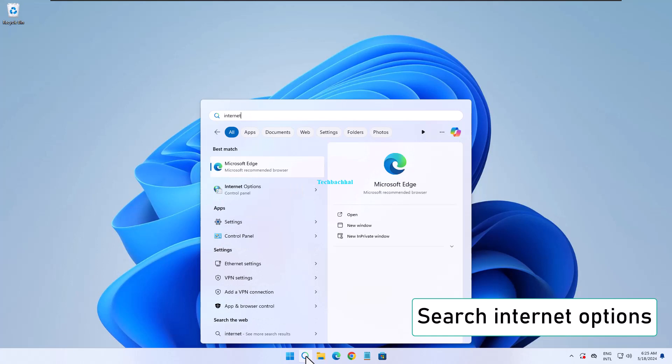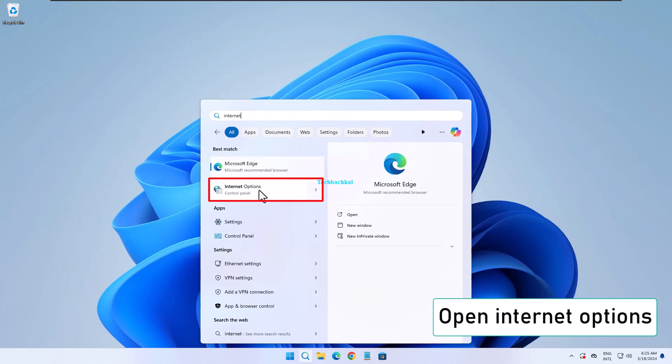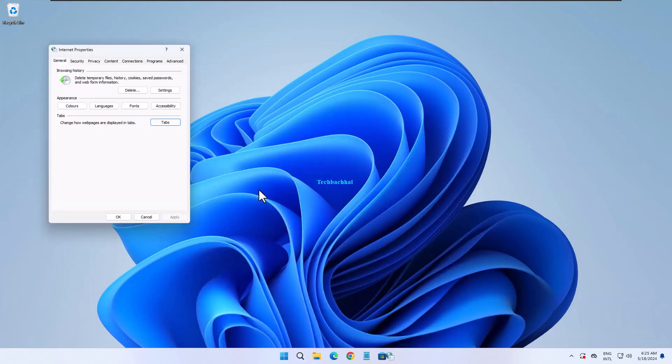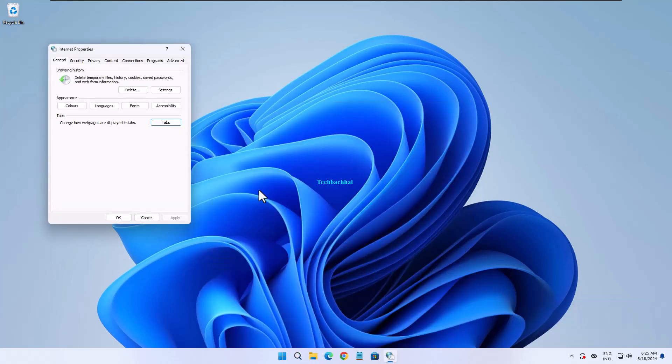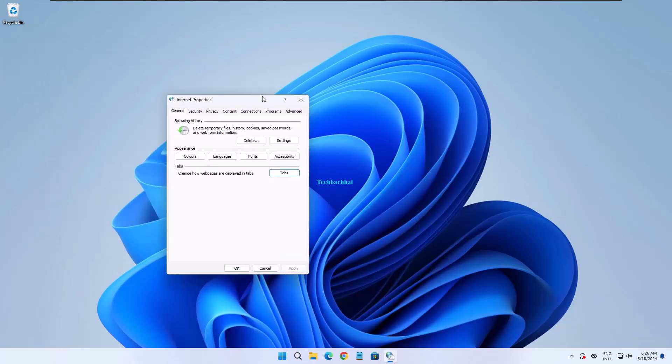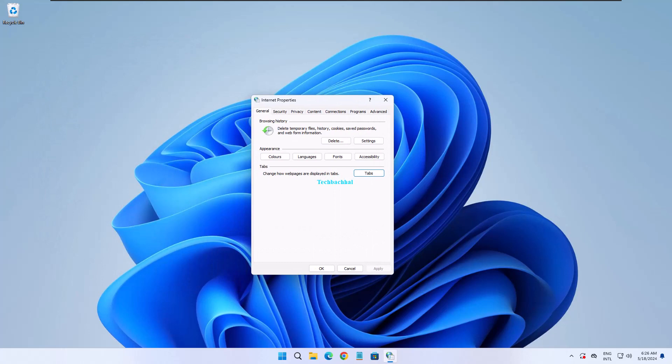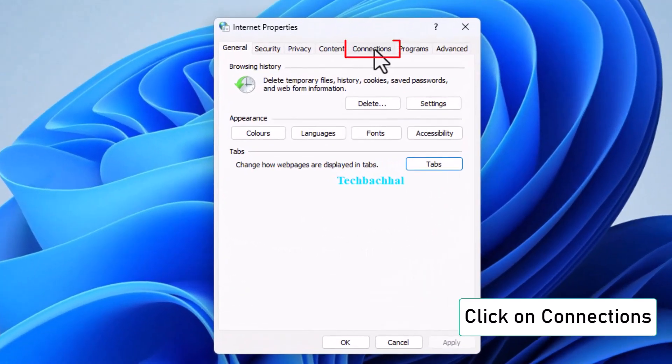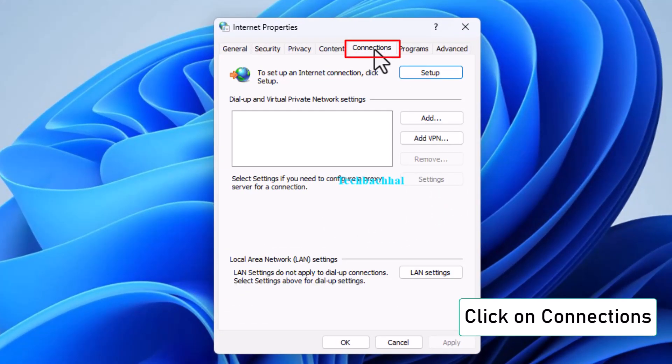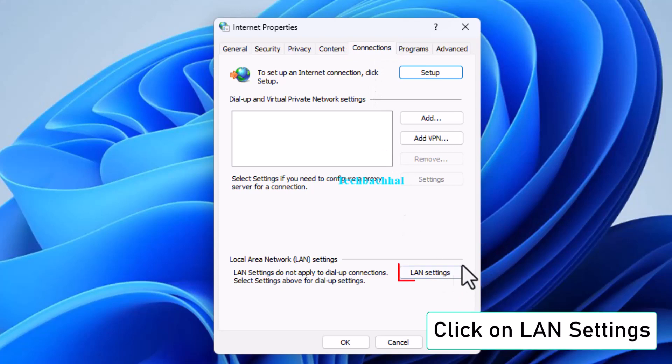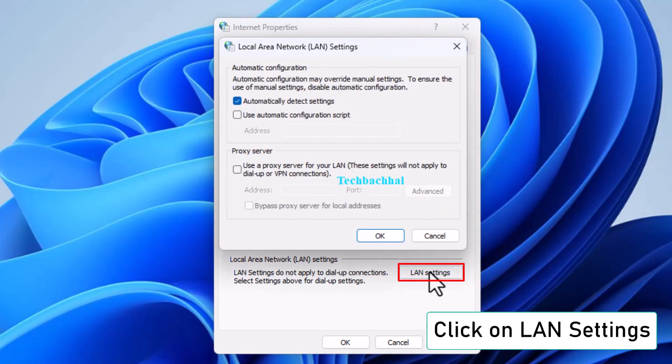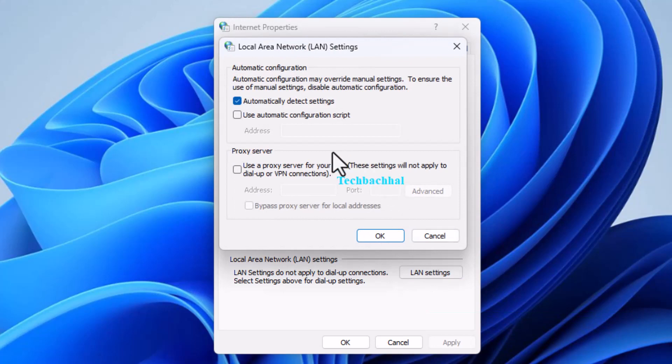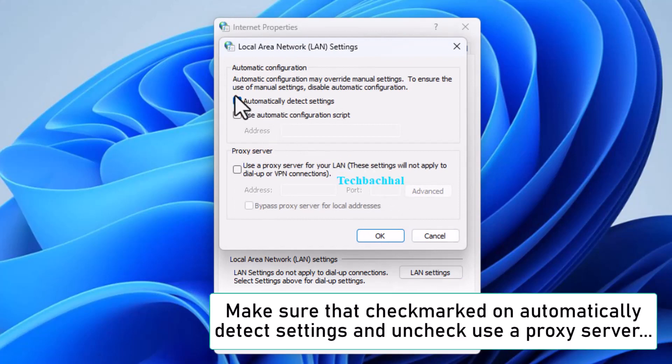Search for Internet Options and open it. Go to the Connections tab and click on LAN settings. Make sure Automatically detect settings is checked and uncheck Use a proxy server for your LAN.